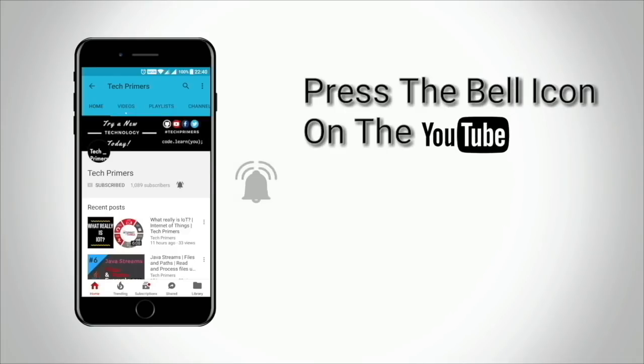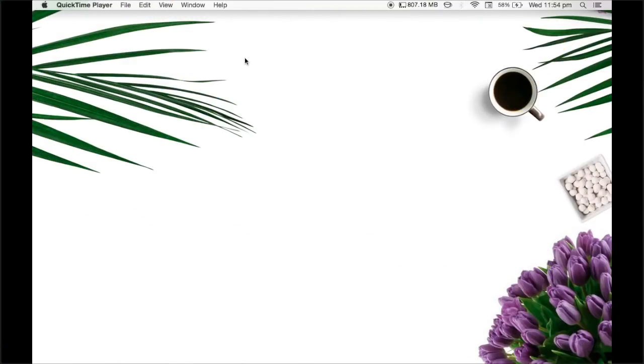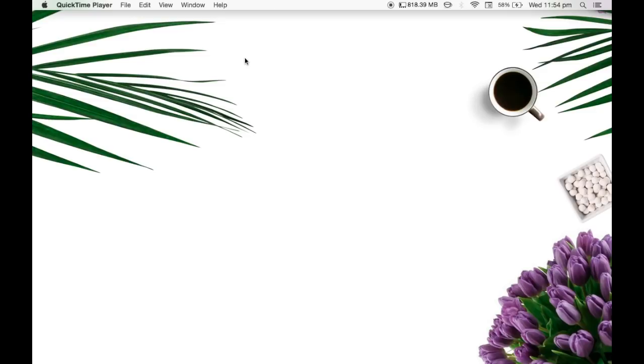Press the bell icon on the YouTube app and never miss any update from TechPrimers. If you had been following my channel,